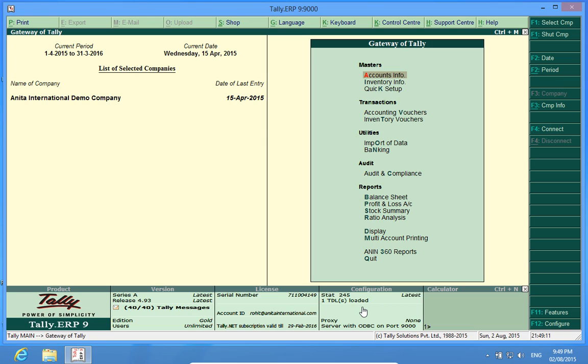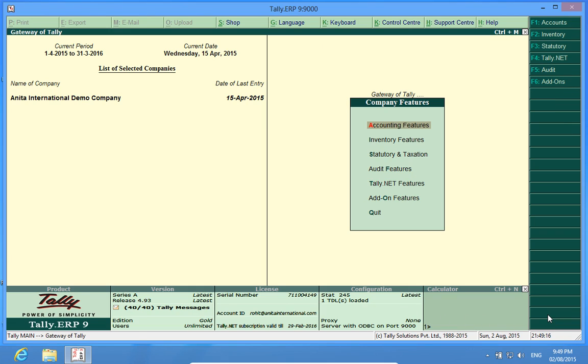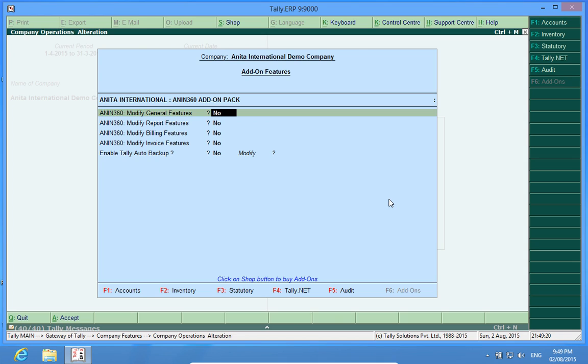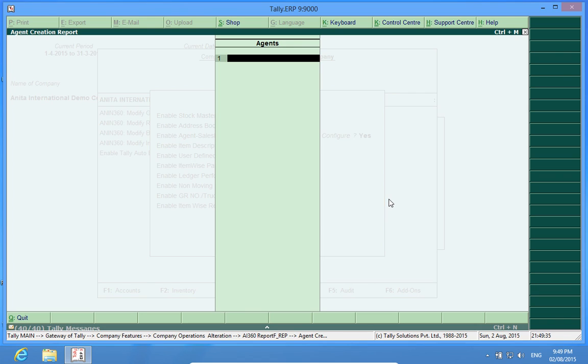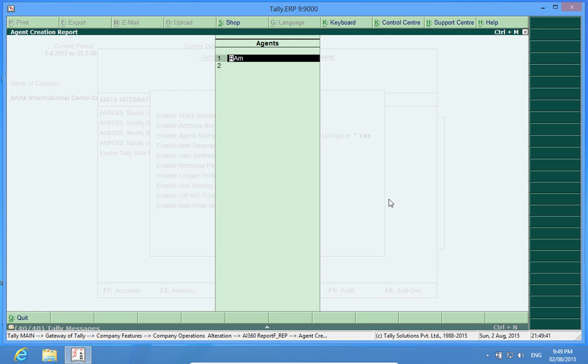In order to activate the Salesman module, I will have to go to F11, add-on features and modify report features. Here I activate Agent Salesman module. I will have to write the name of my salesman, like it can be Ram, Sham, etc.